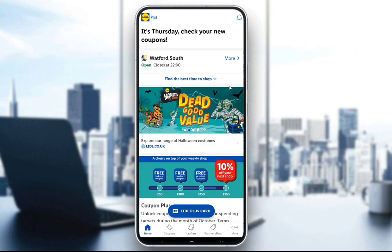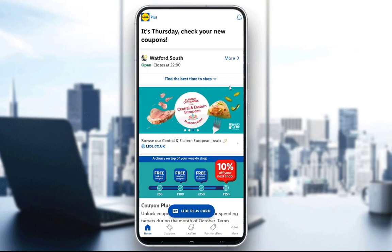You can also use your Lidl Plus card or get a coupon QR code for discounts, and that is pretty much it. I hope you guys enjoyed and I'll see you in another video.